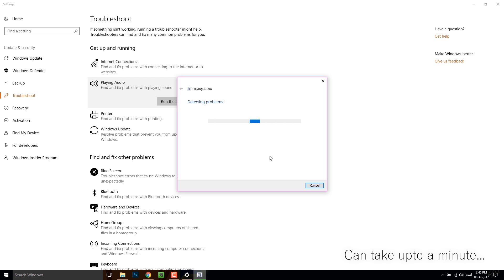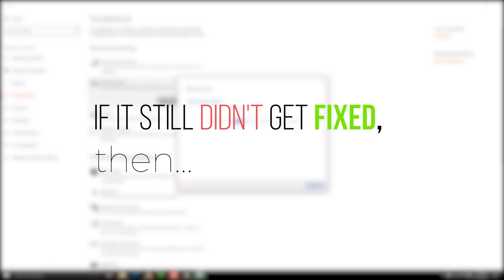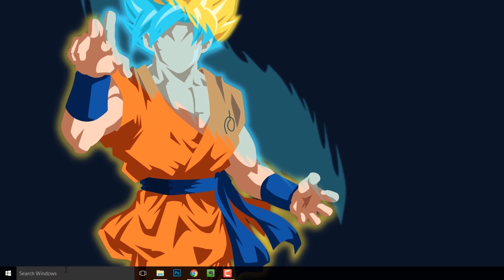If there's any misconfiguration, it'll just fix that. Once it's done troubleshooting, restart the PC. Your issue will most probably get fixed. If it still doesn't, then try this one.